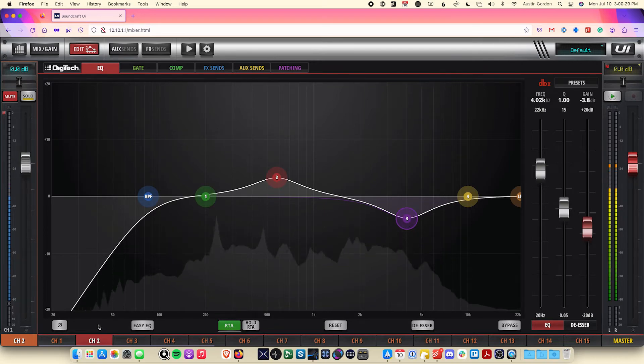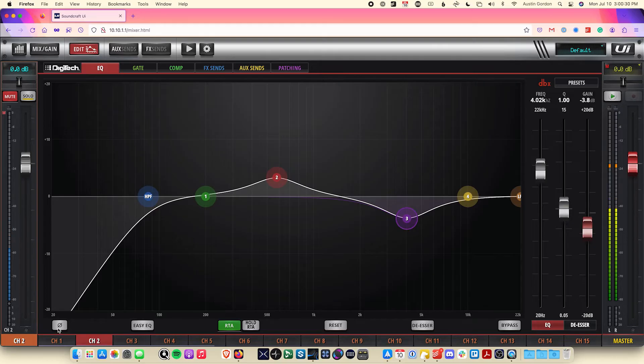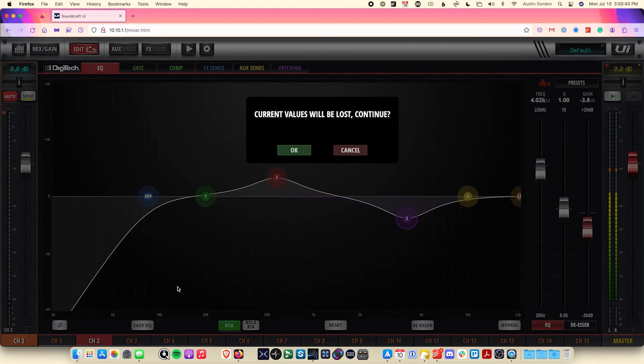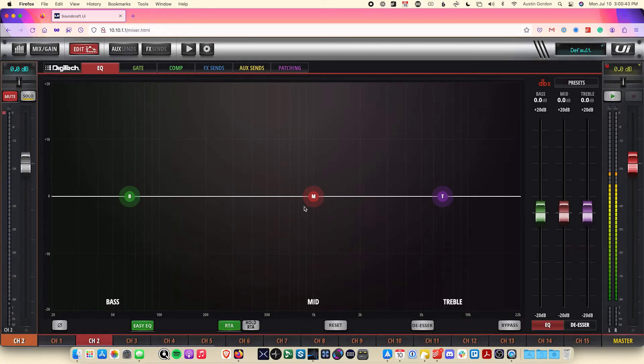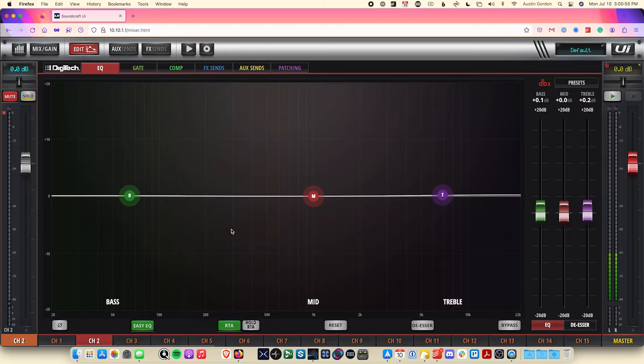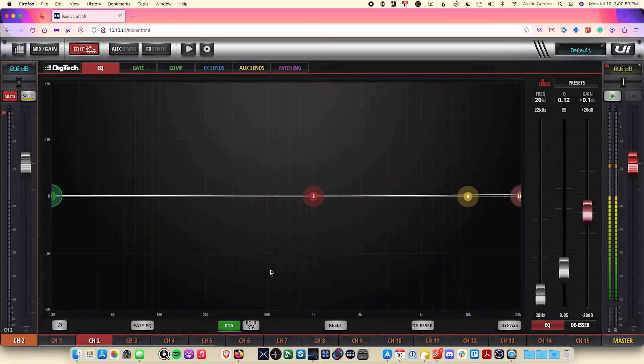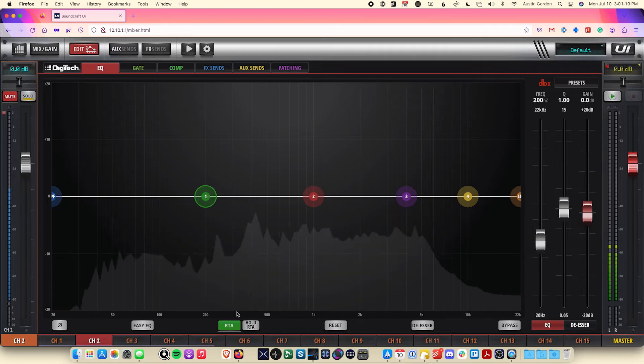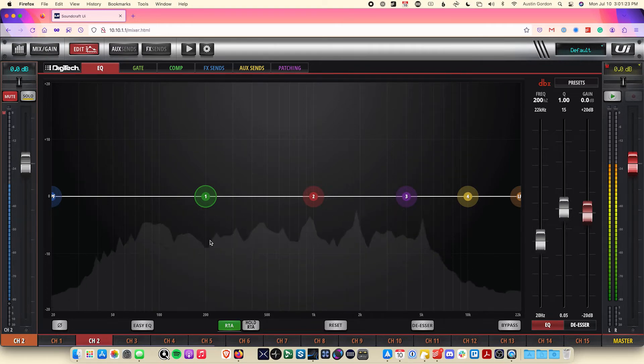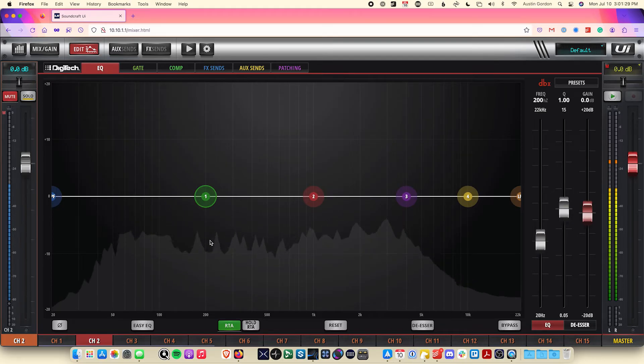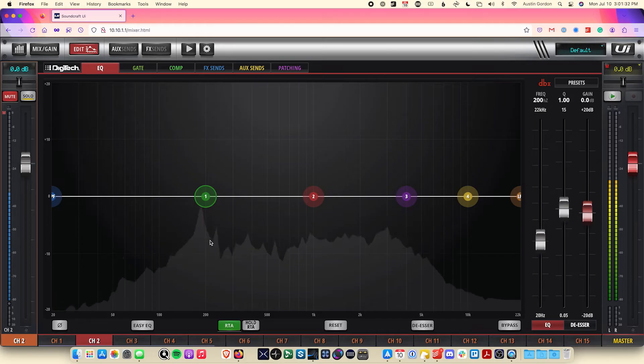Down below, we have several buttons. A phase polarity button, just like what we have on the gain page. An easy EQ button, which will change the EQ into an ultra-simple three-band EQ with only gain controls. The RTA, also known as a real-time analyzer, will show you the incoming frequencies in real-time, allowing you to have a visual cue as to what frequencies might be too present or not present enough in your signal.